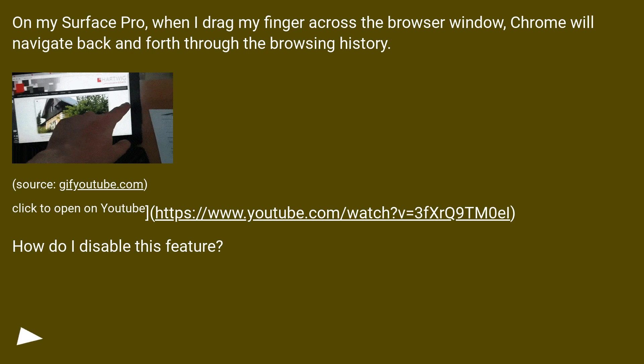Source: gifyoutube.com. Click to open on YouTube this URL. How do I disable this feature?